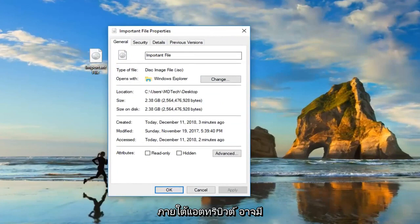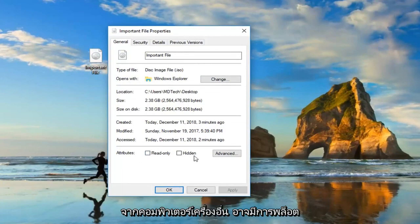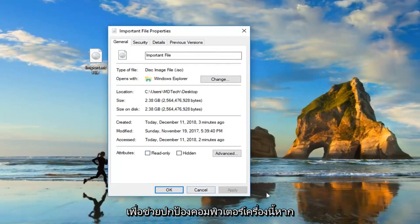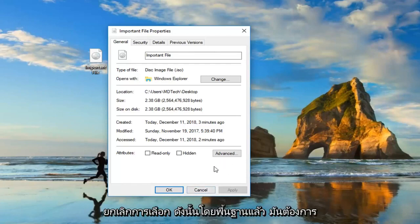Underneath attributes, there might be an area that says security. This file came from another computer. It might be blocked in order to help protect this computer. If there's currently a checkbox that says unblock and it's checkmarked, you want to uncheck it.